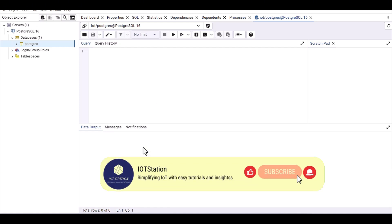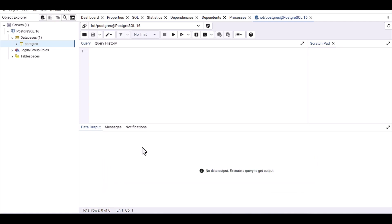Hi everyone, welcome back to the channel. In this tutorial I'm going to explain how we can create a new database and also create a table. In the previous tutorial we explained how to install PostgreSQL and also pgAdmin. I'm assuming now everything in your environment is set up and running. If not, please watch my previous tutorial. If we want to create a table, first we have to create a new database.